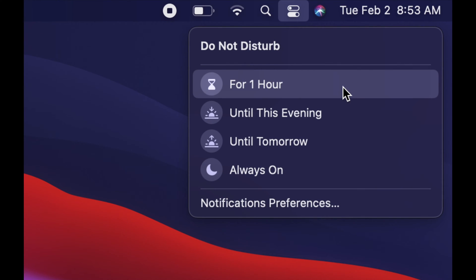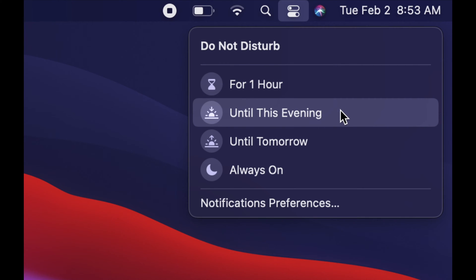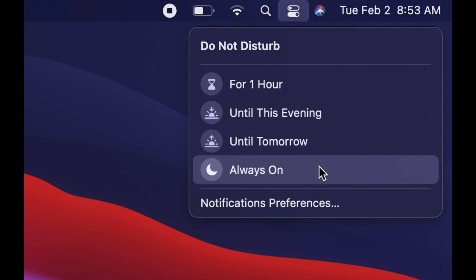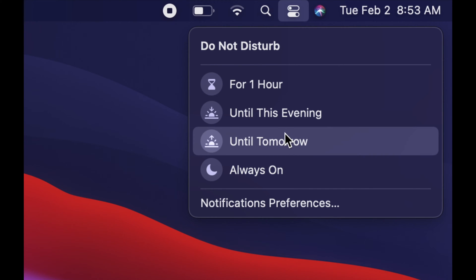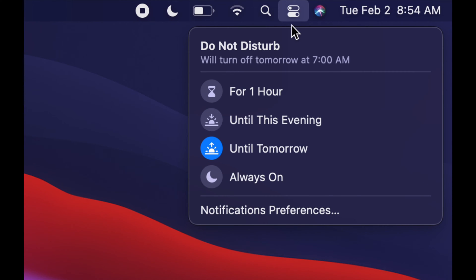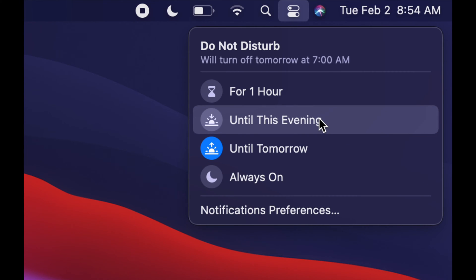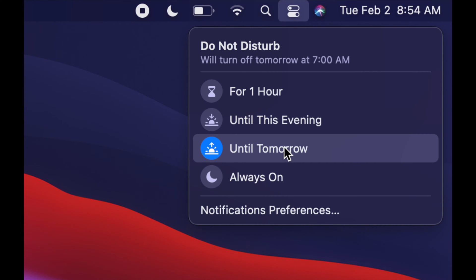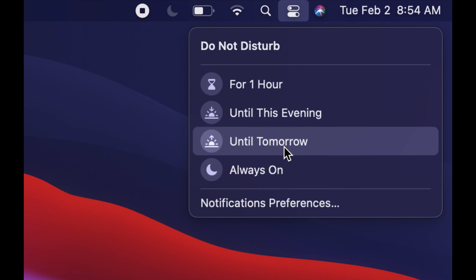You can set it up not to disturb you for one hour, this evening, always on if you never want to get notifications, or until tomorrow. If you're not sure how long you'll be in that meeting, or you just don't want to be disturbed until tomorrow, click that option and you won't see any more notifications. If you change your mind, just tap on it again to disable it and you'll get notifications again.